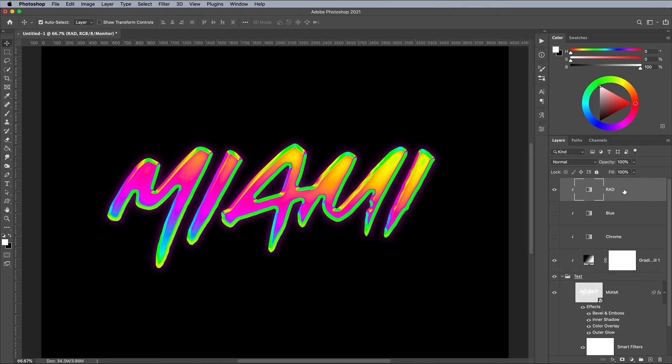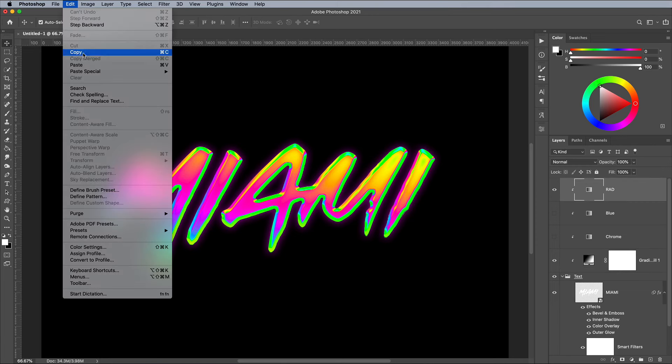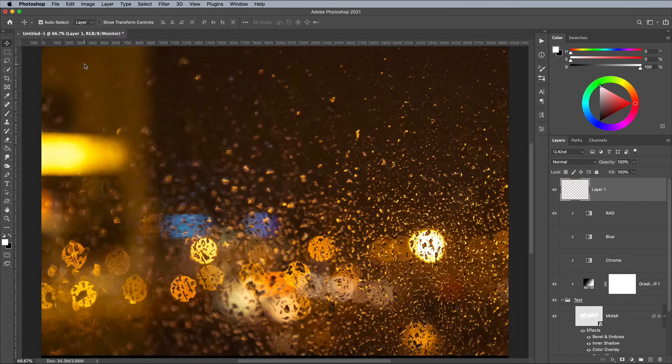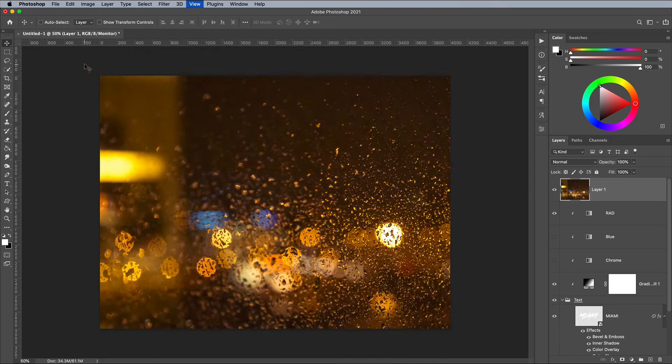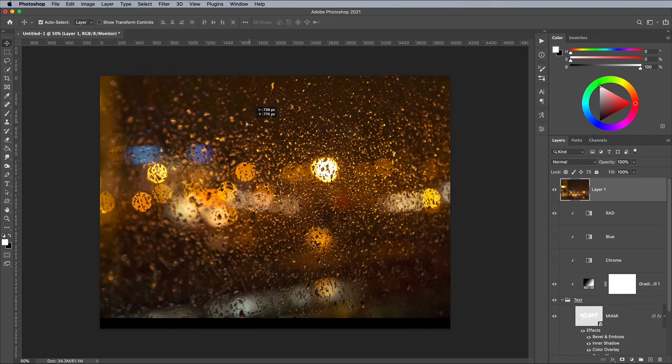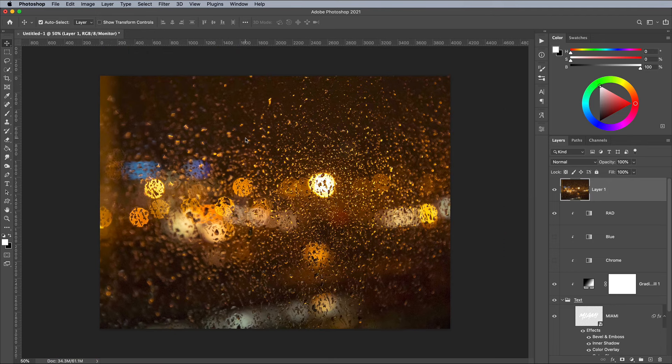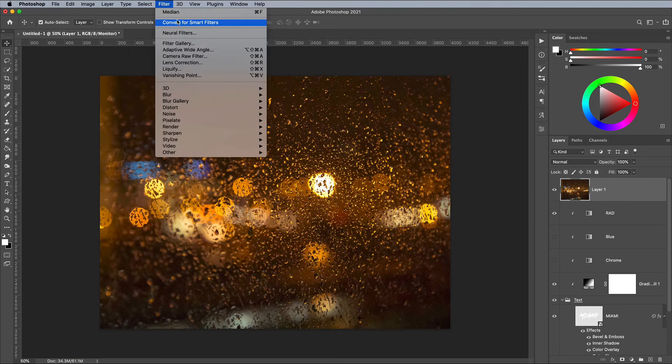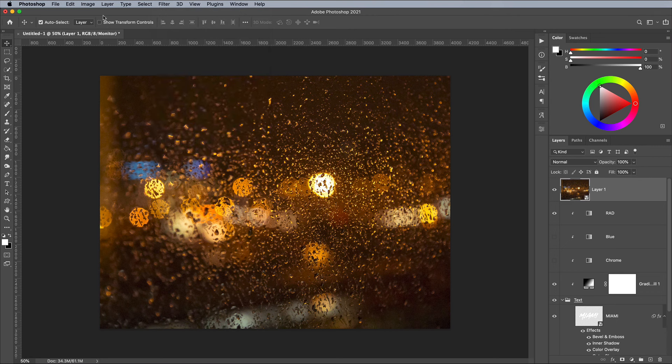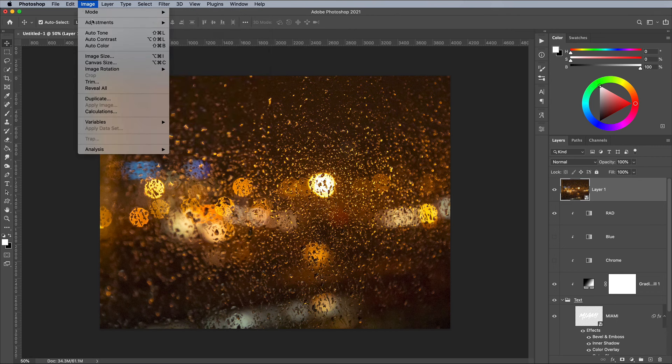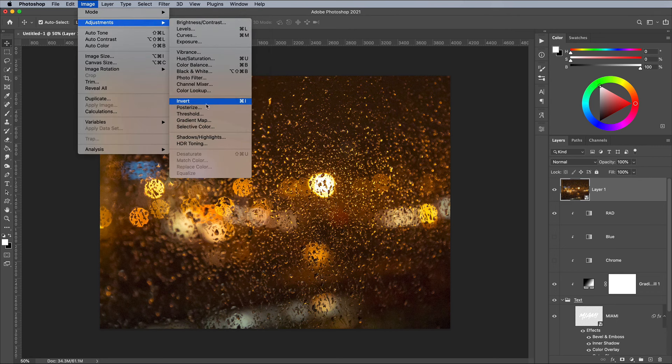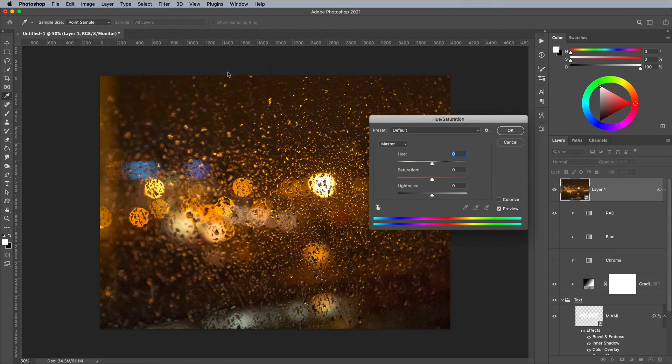Close the image, then in the main document select the topmost layer so the rainy image will be placed at the top of the stack. Then go to Edit and Paste. Convert the layer to a Smart Object, then go to Image, Adjustments, and Hue and Saturation. Reduce the Saturation value to 0.